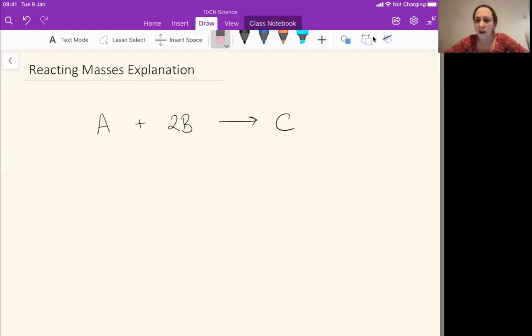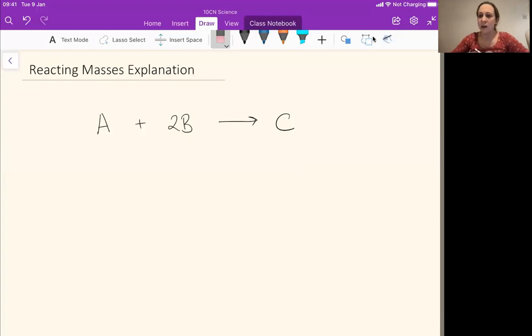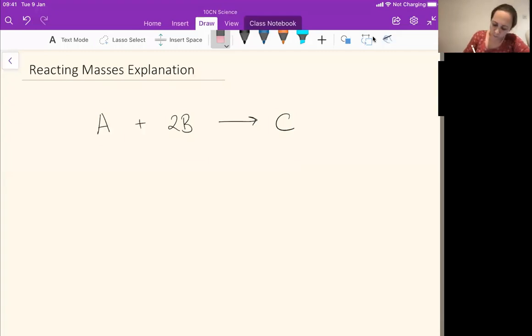Hello, today we're going to look at a type of calculation we call reacting masses. The idea is that in a chemical reaction, we have our reactants and we have our products.